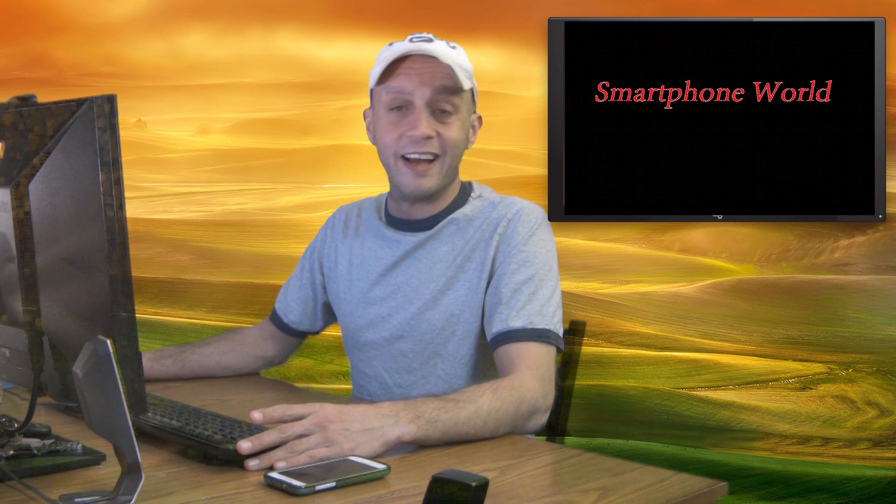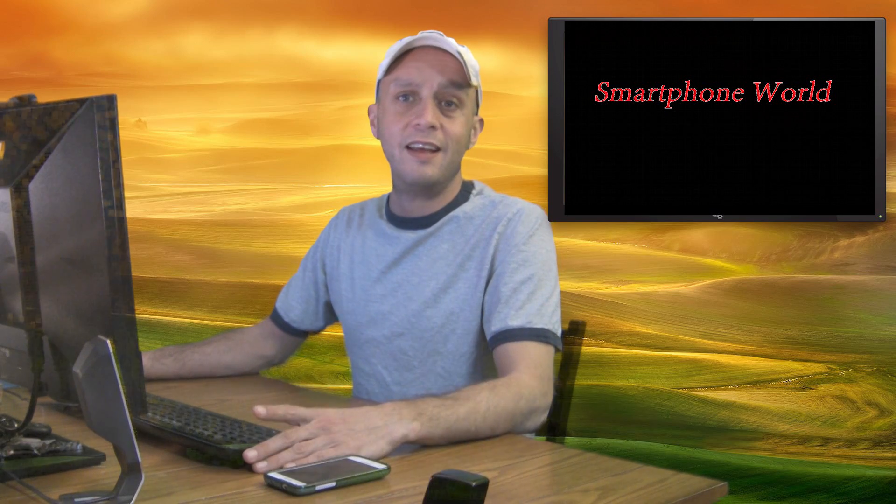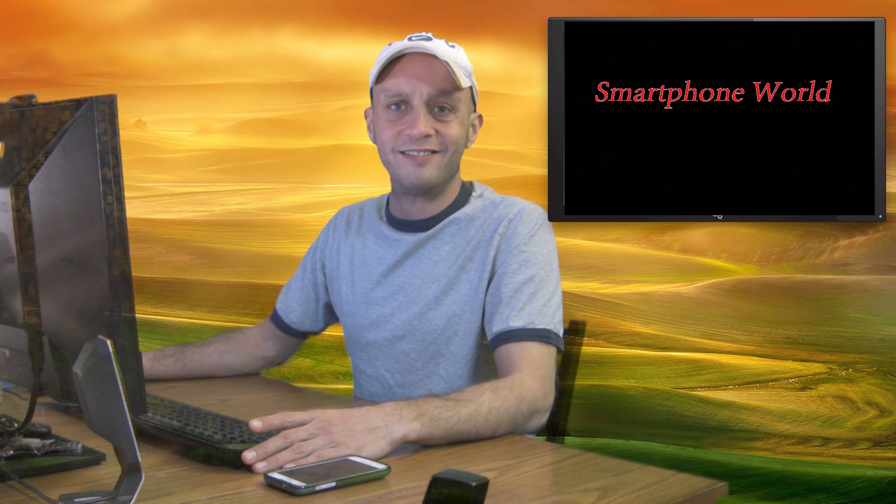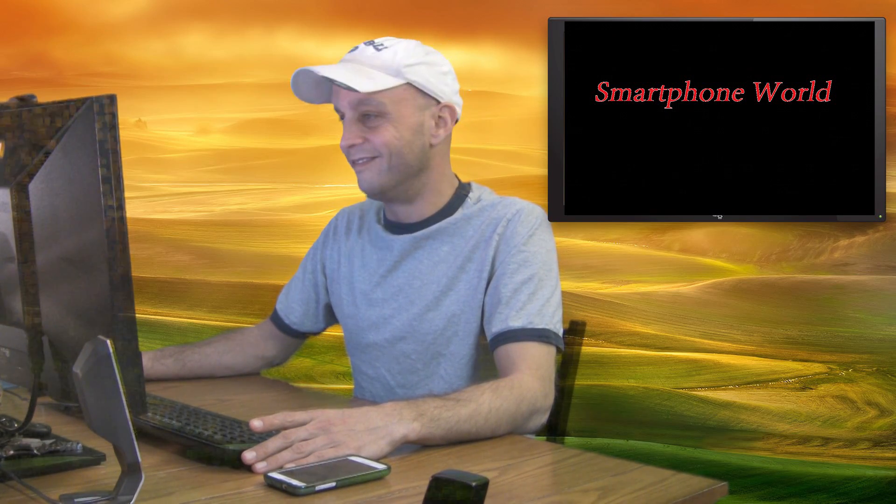But for now, thank you for joining us, Smartphone World. I had a good time. I hope you did, too. Please give me some comments, click subscribe, and I will talk to you guys later. Have a great day.